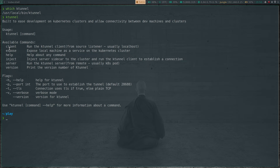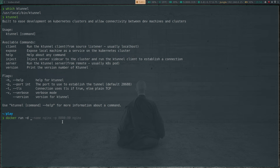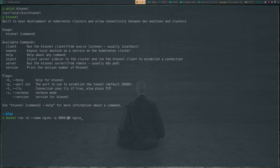We have K-Tunnel installed. If I run ktunnel on its own, it shows the help message. So what we're going to do is use the expose command. What I'm going to do here is run a Docker container on my laptop. Docker run -d nginx, mapping port 8080 to port 80 on the Nginx container. So this command brings up an Nginx container — a simple web application — and binds port 8080 on my laptop to port 80 inside the container.